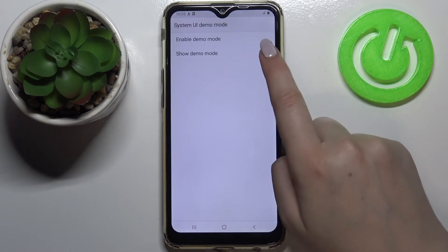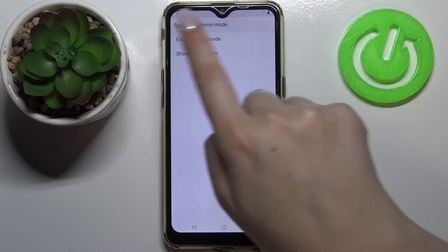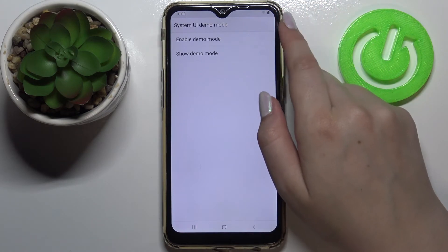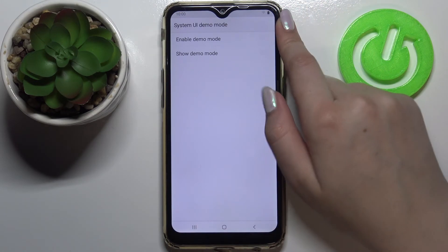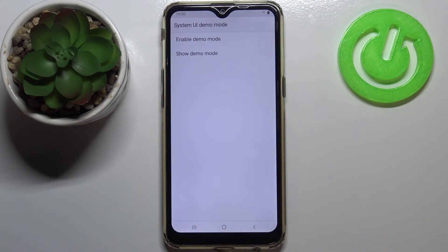We can show it just by tapping on the switcher under it, and as you can see it immediately changes on the status bar. For example, we've got some changes in the time, we've got also changes in those icons which are full, so it means that the demo mode has been enabled successfully.